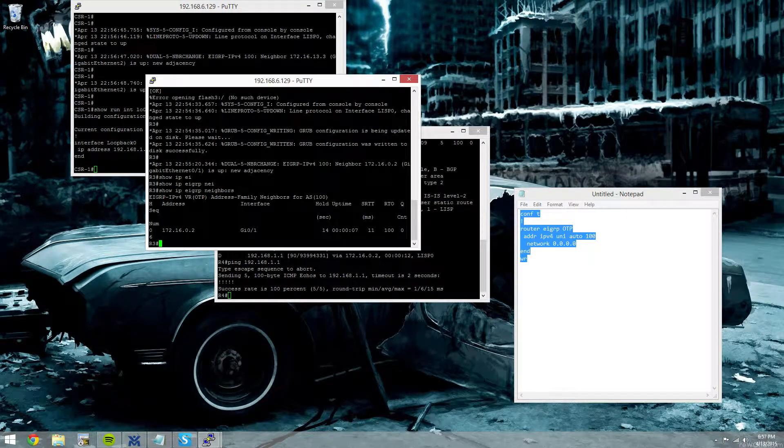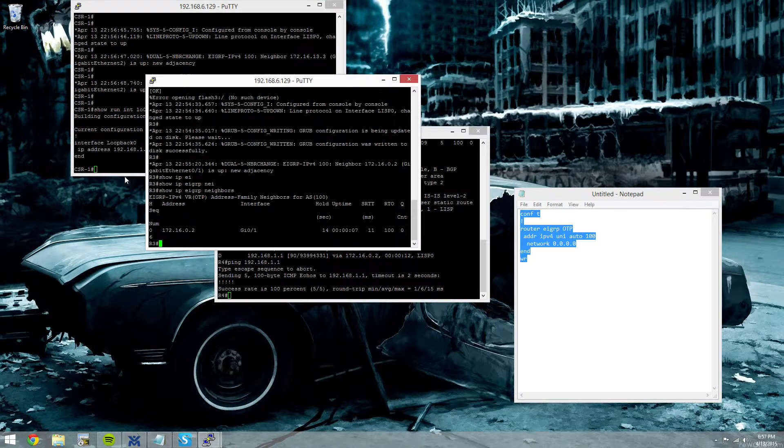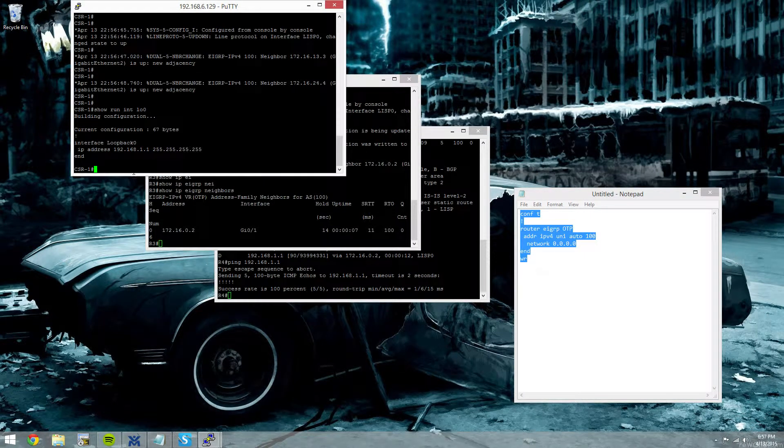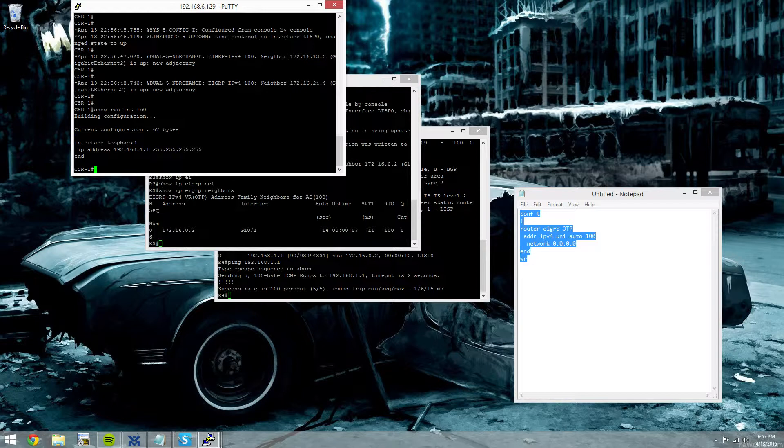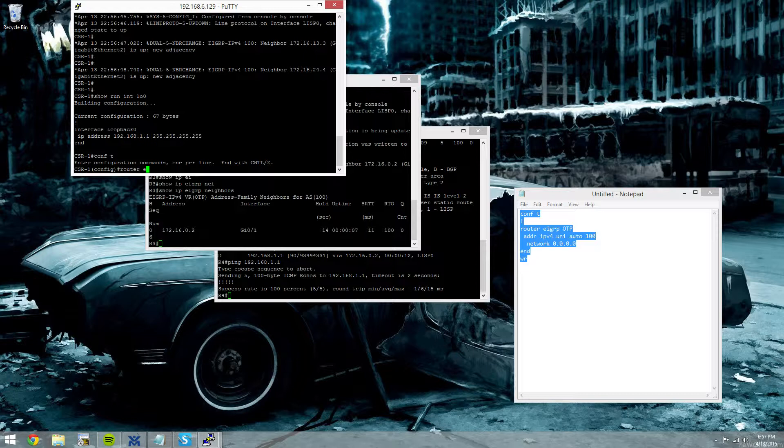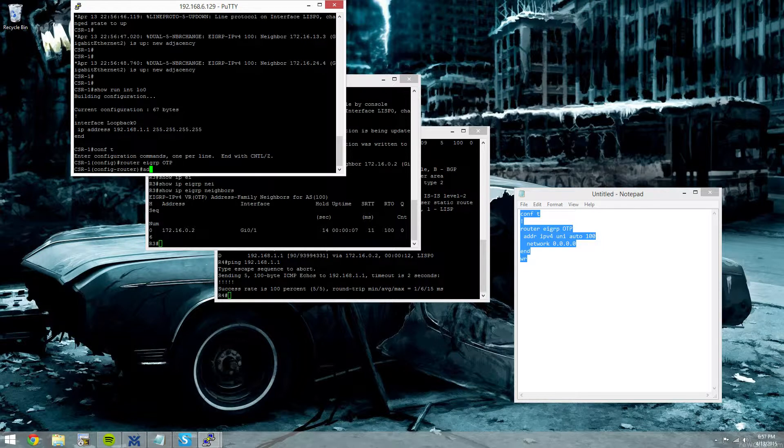Now, we're not seeing the loopbacks for R3 or R4 because we have to configure the EIGRP hub as a route reflector. So we'll do that really quick. Go back to the global config. Router EIGRP OTP.